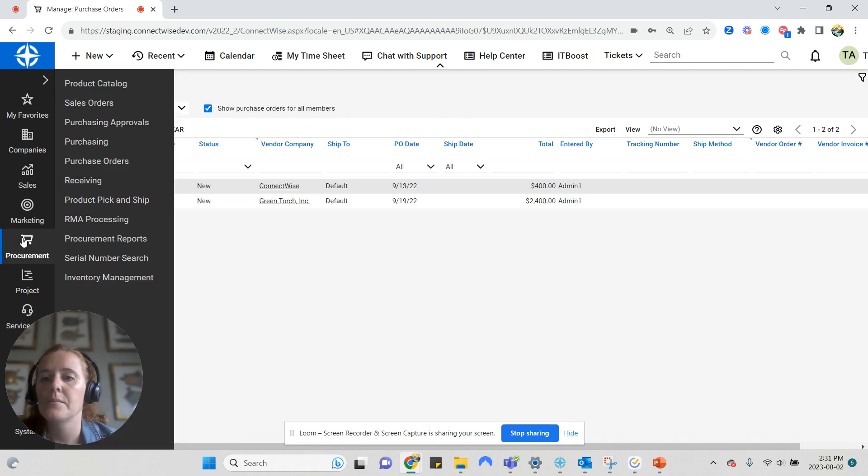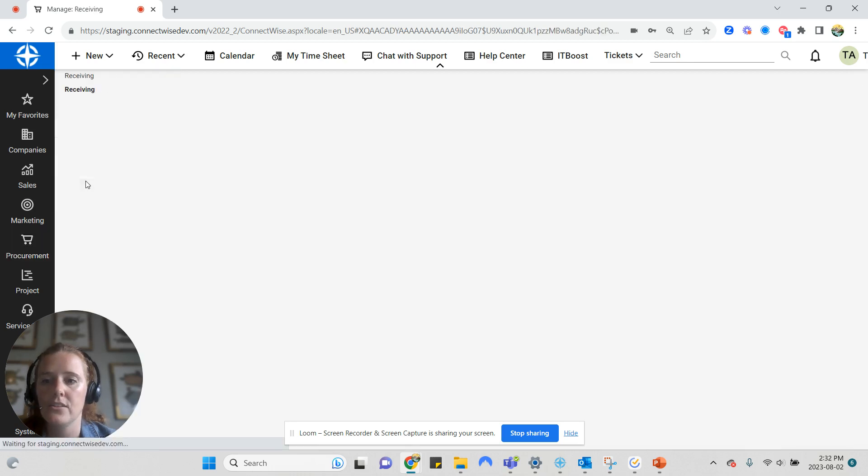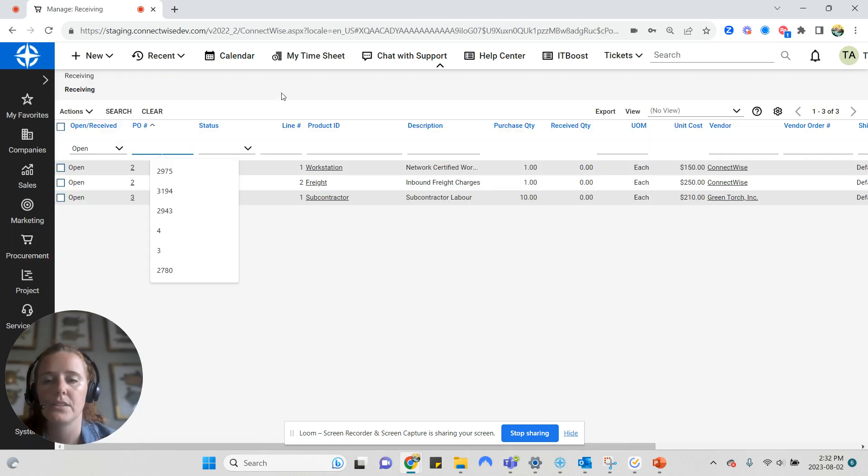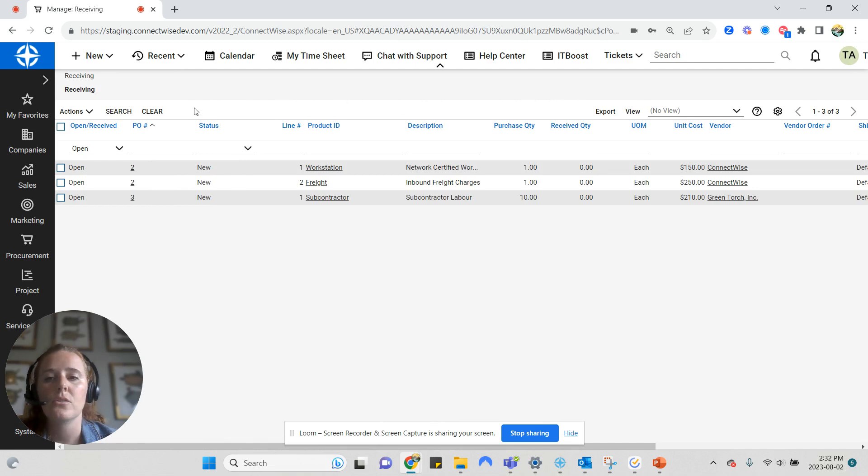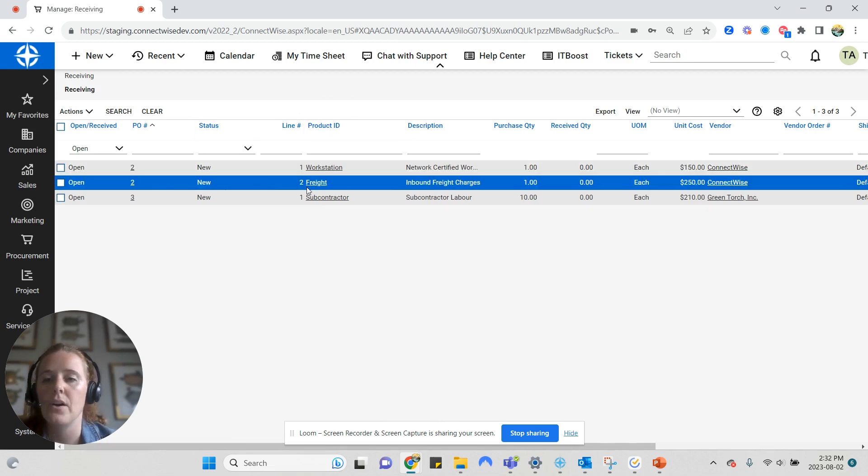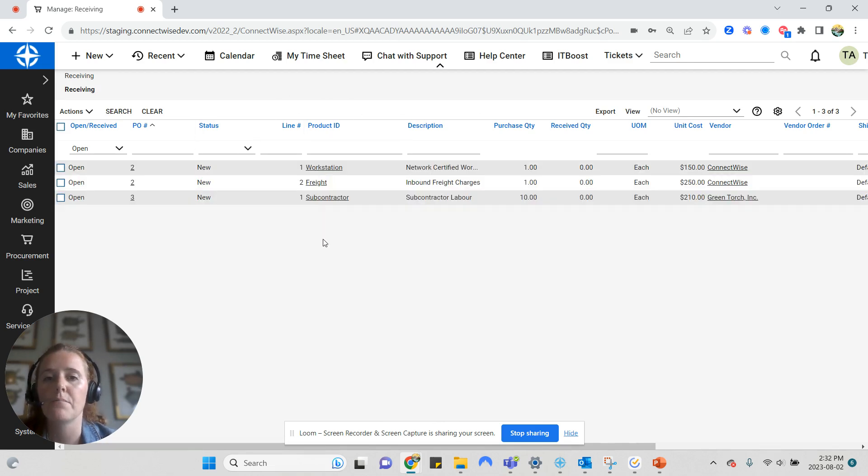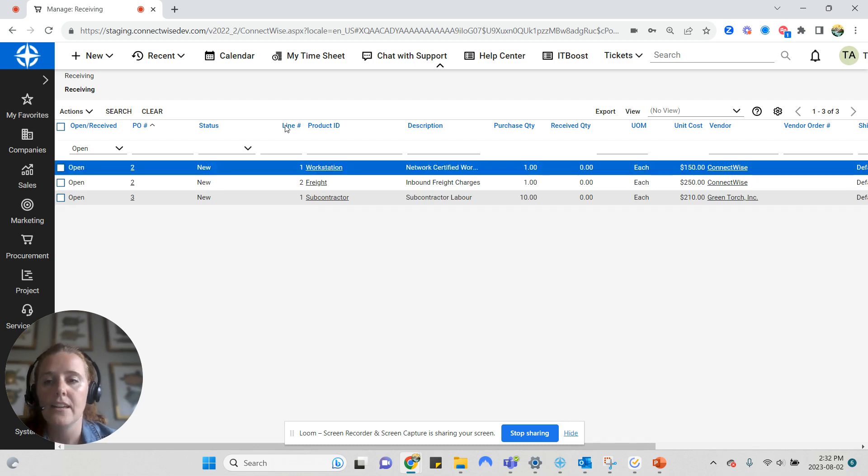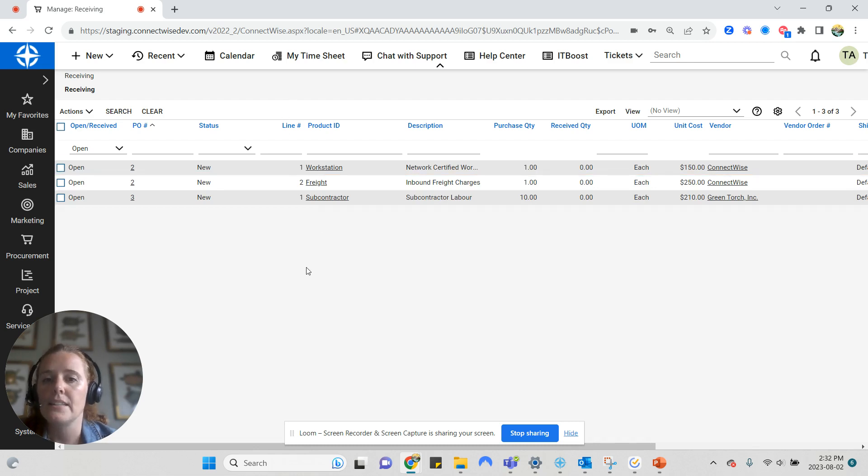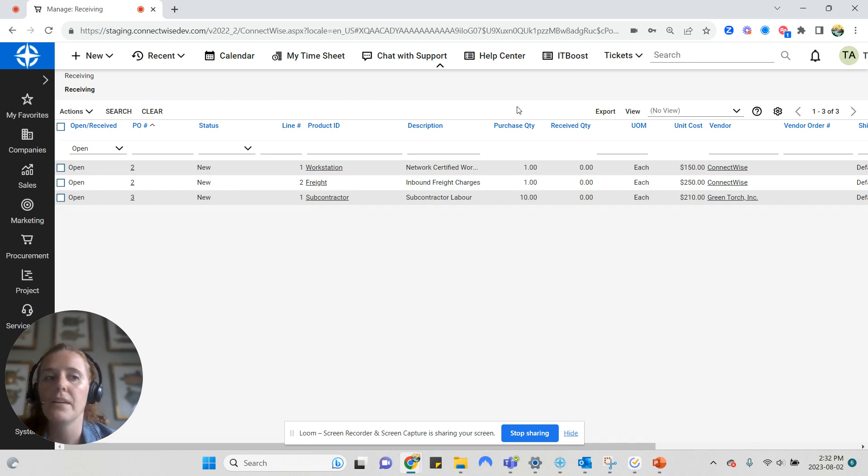As items come in, I can use the receiving screen to receive items. And this is also where I can see all of my open items. So anything that's on a purchase order but has not yet been received will be listed here. And this is a great place to take a look at and clean up if it seems like it's out of date.